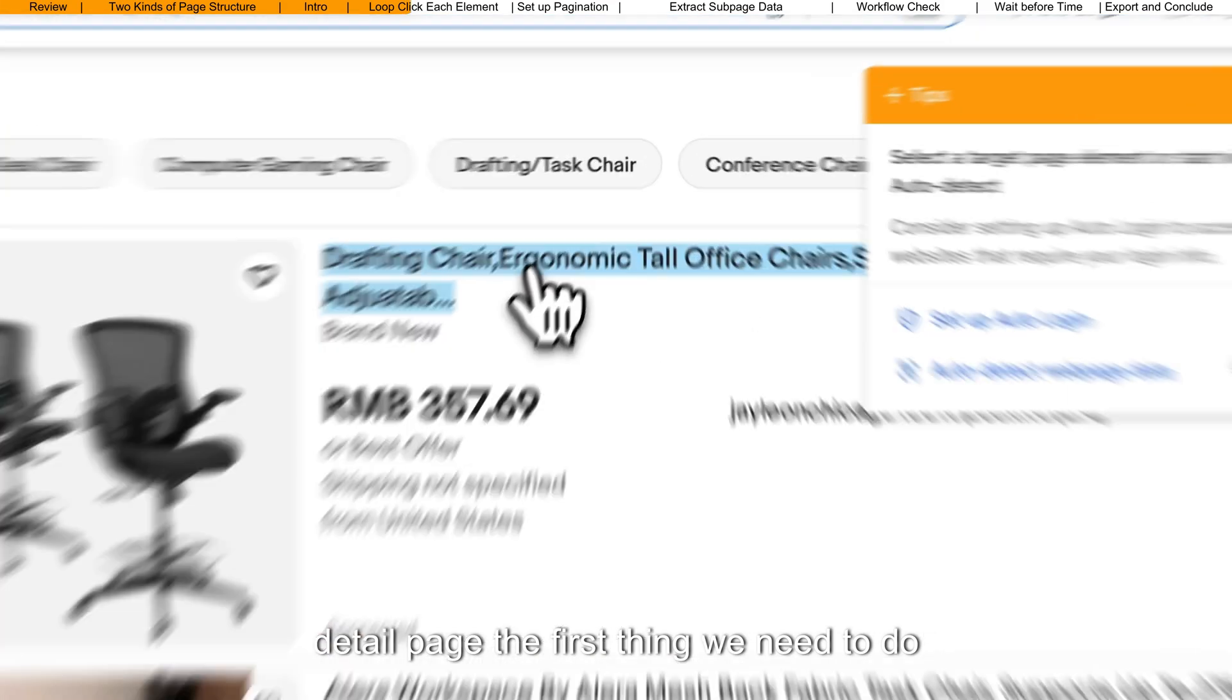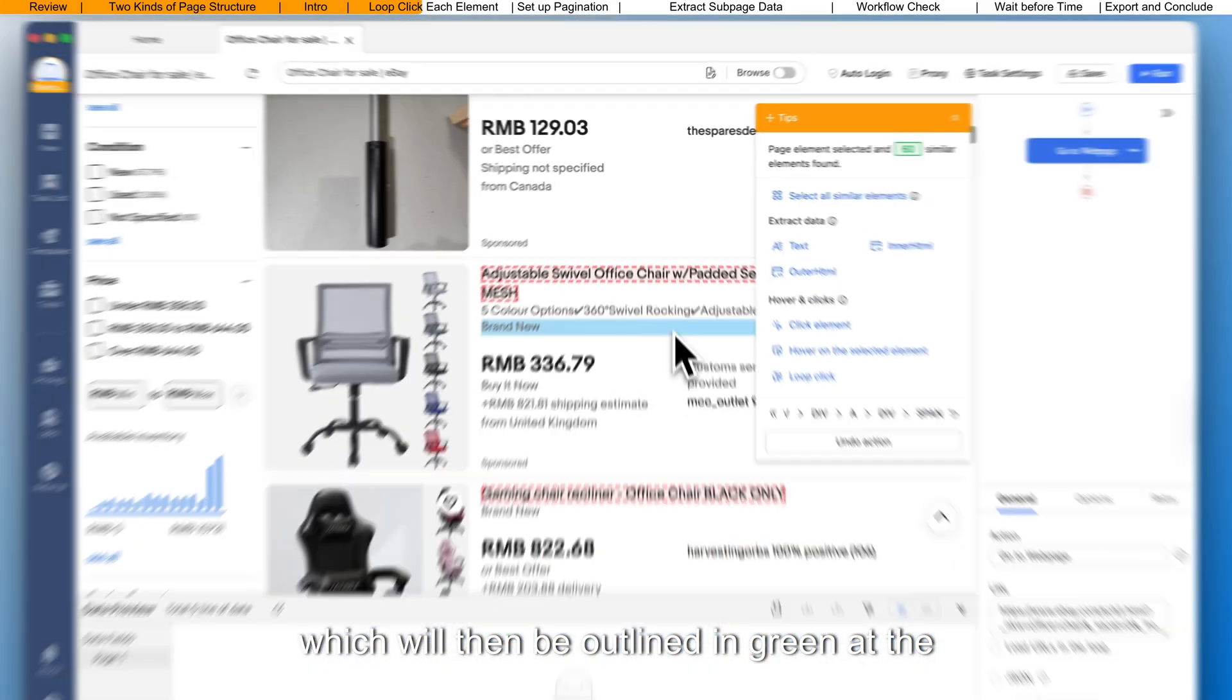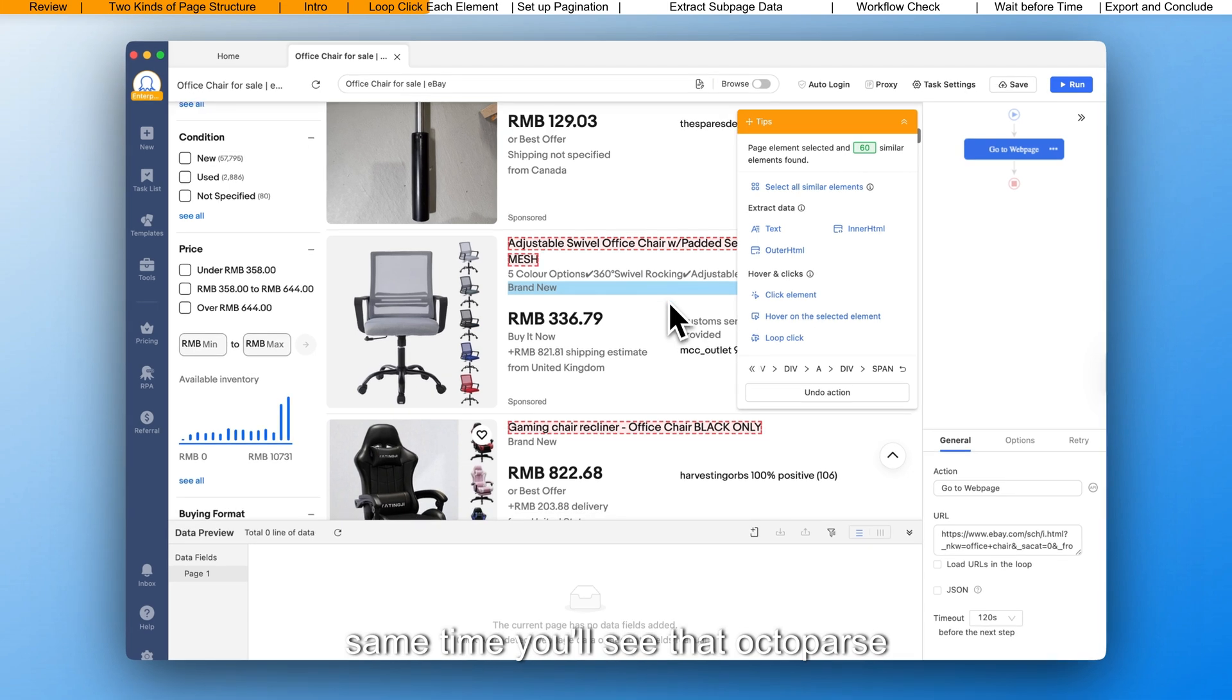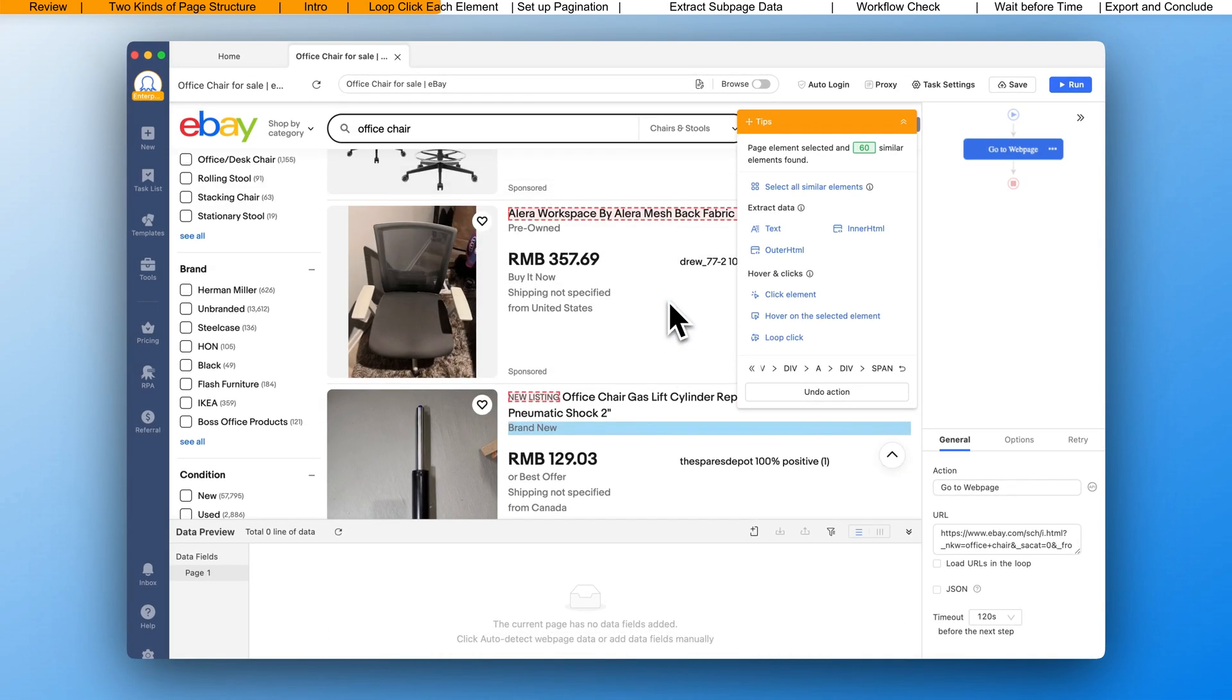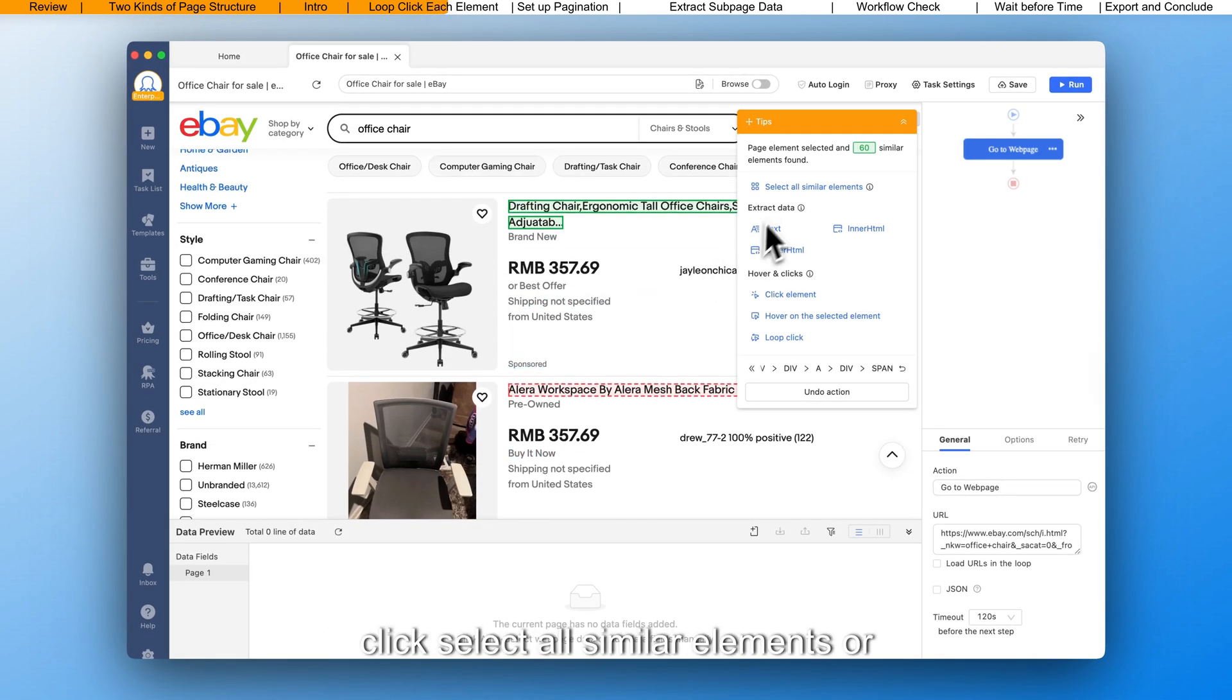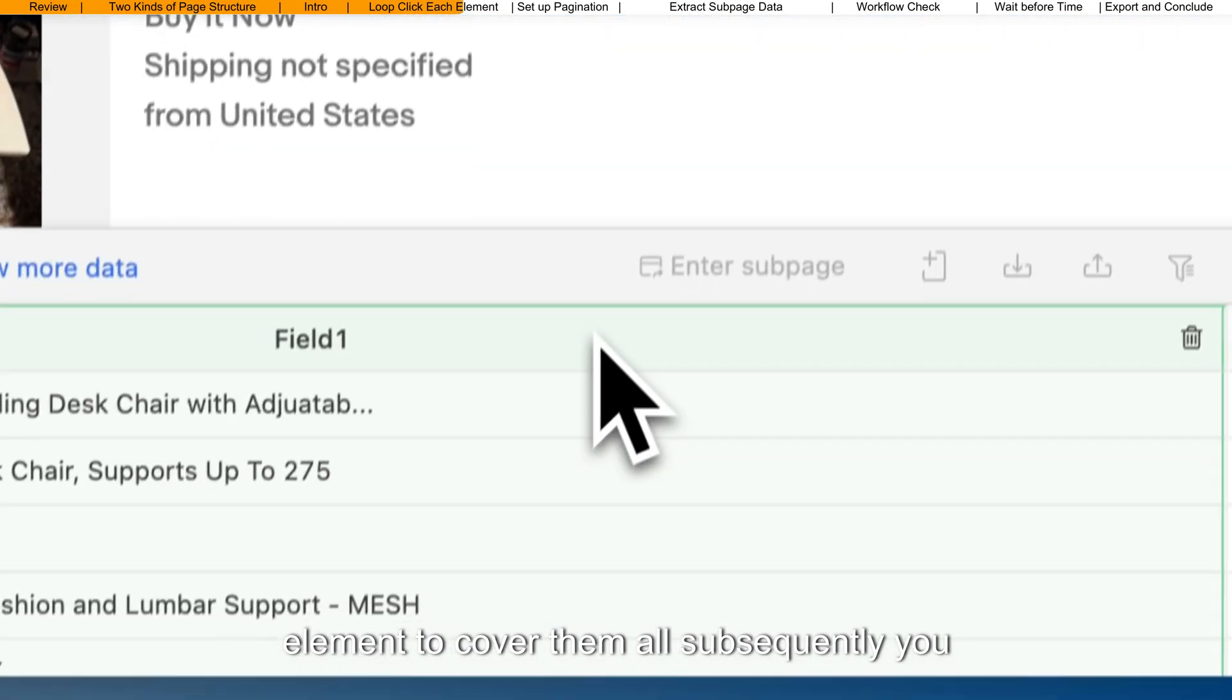The first thing we need to do is simply click on the first item's name, which will then be outlined in green. At the same time, you'll see that Octoparse highlights the rest of the same type of information in red. Click select all similar elements or straightforwardly hit the second similar element to cover them all.